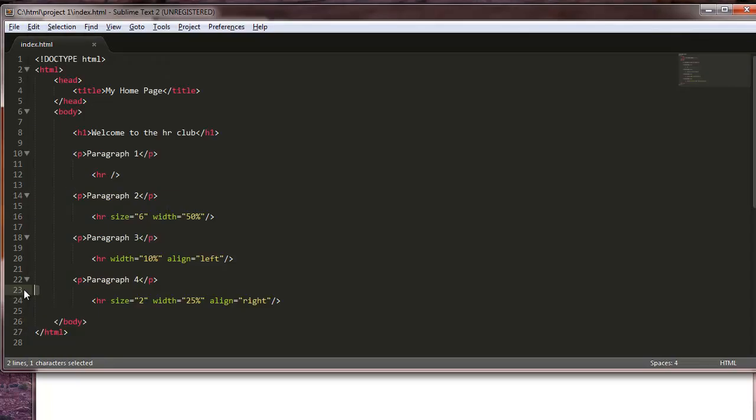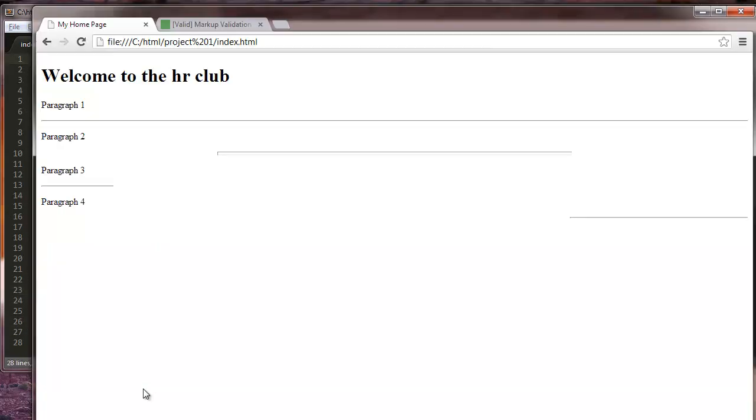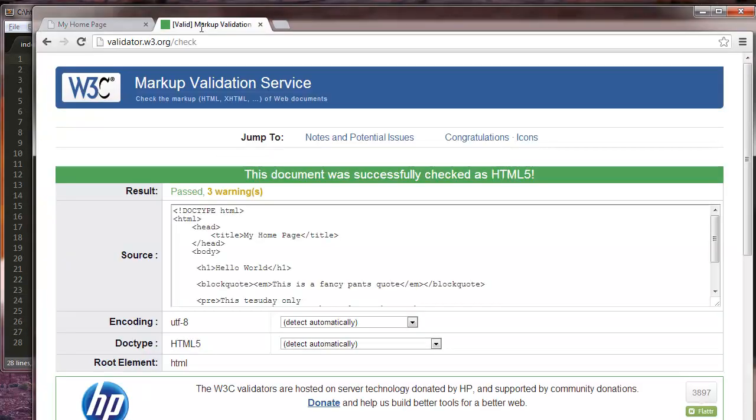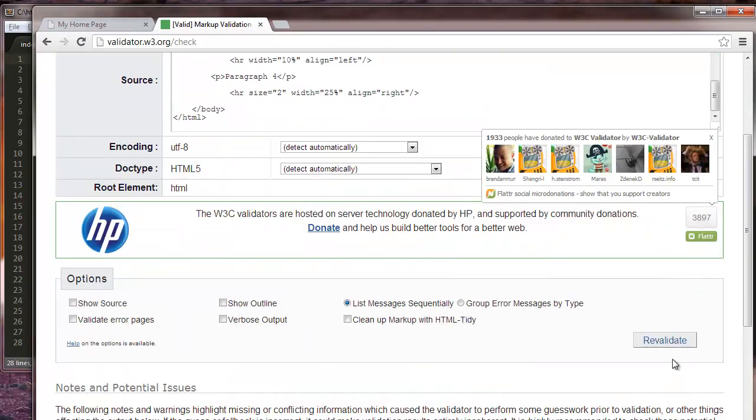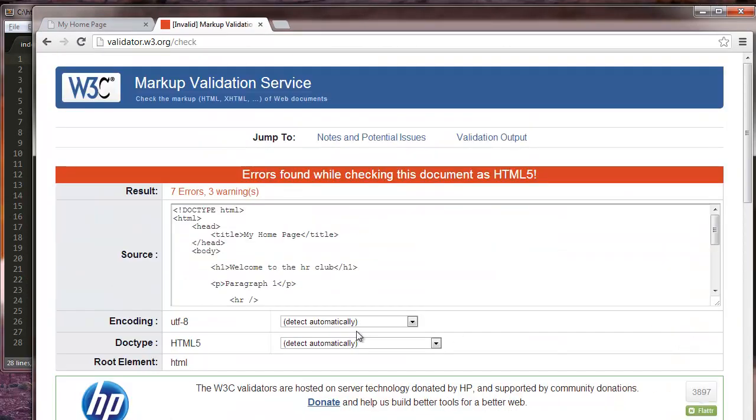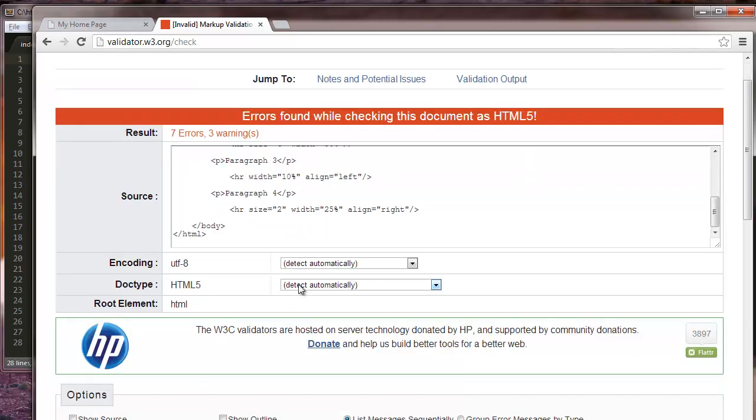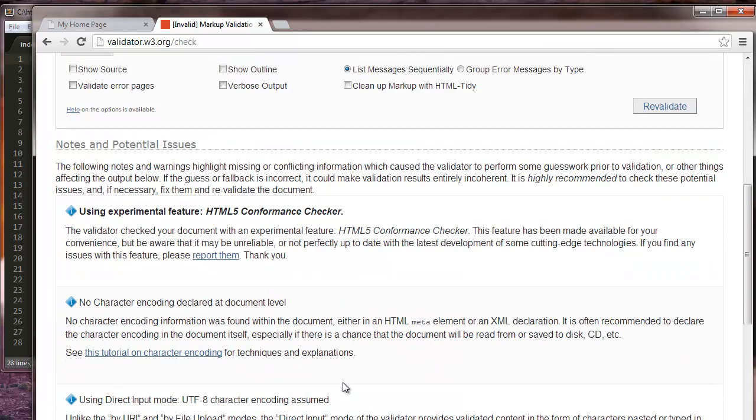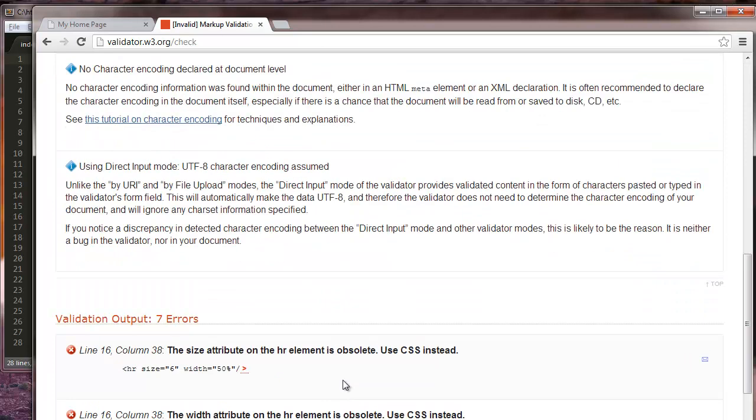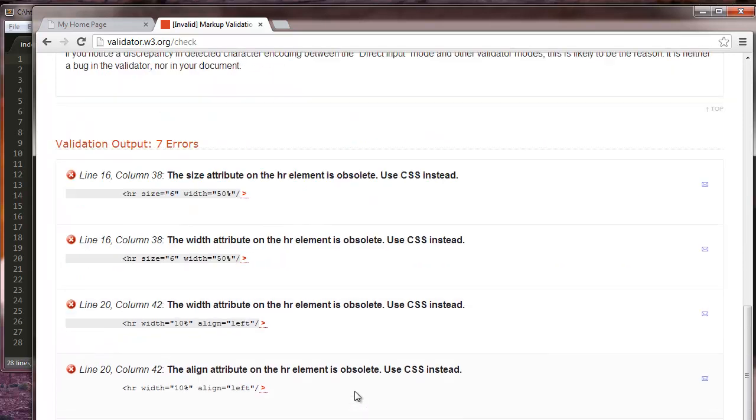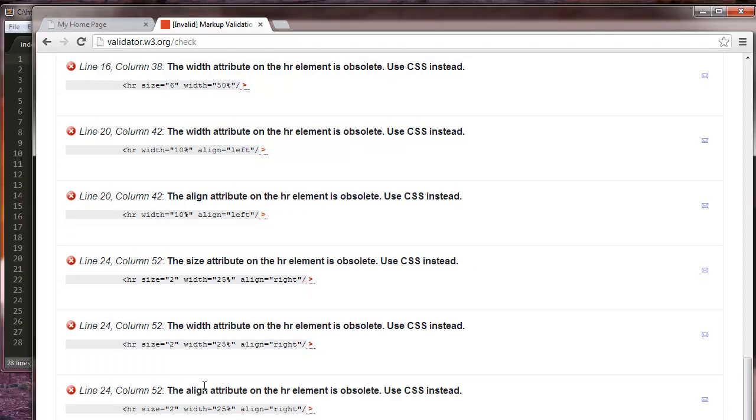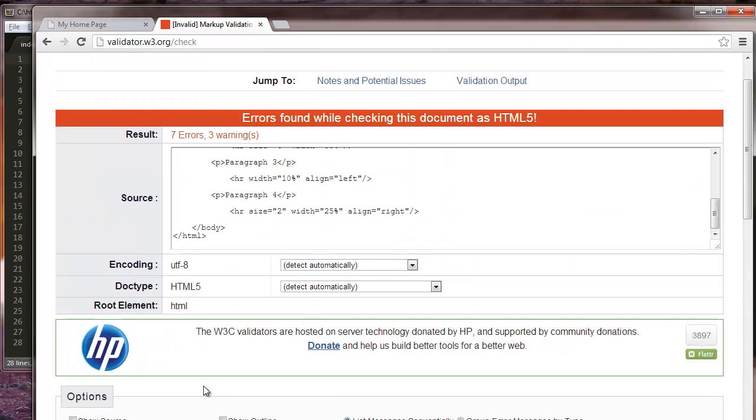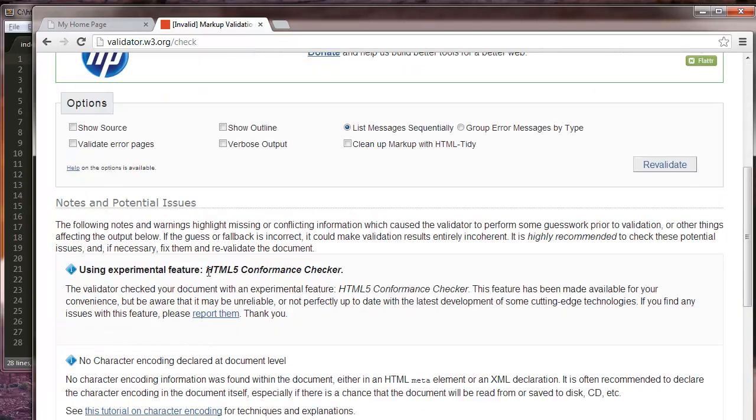Like I said before, when we get done, we should probably check it. Actually, you should probably check before you finish it all. Save yourself a lot of headache. I got seven errors. Size attribute on HR is obsolete, use CSS. It's technically true. Plus I'm using HTML5, so that's probably giving me the error.